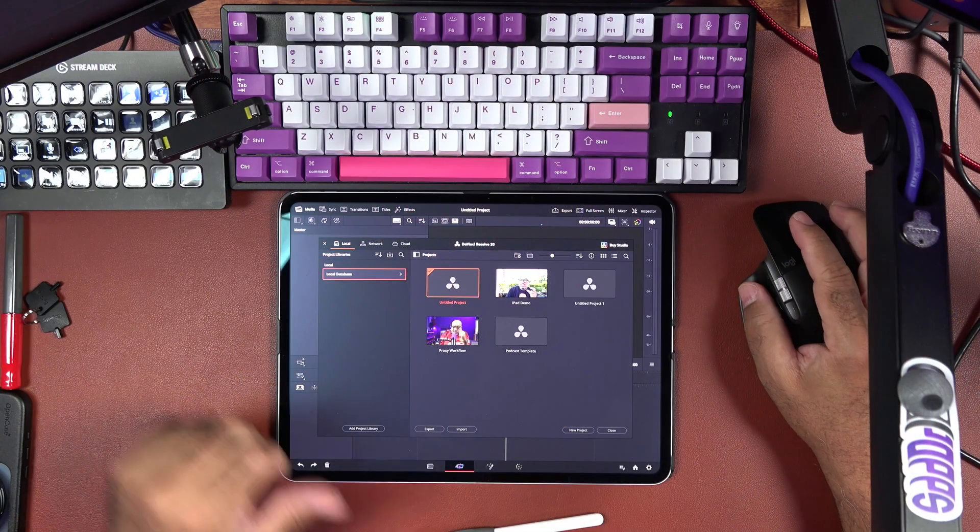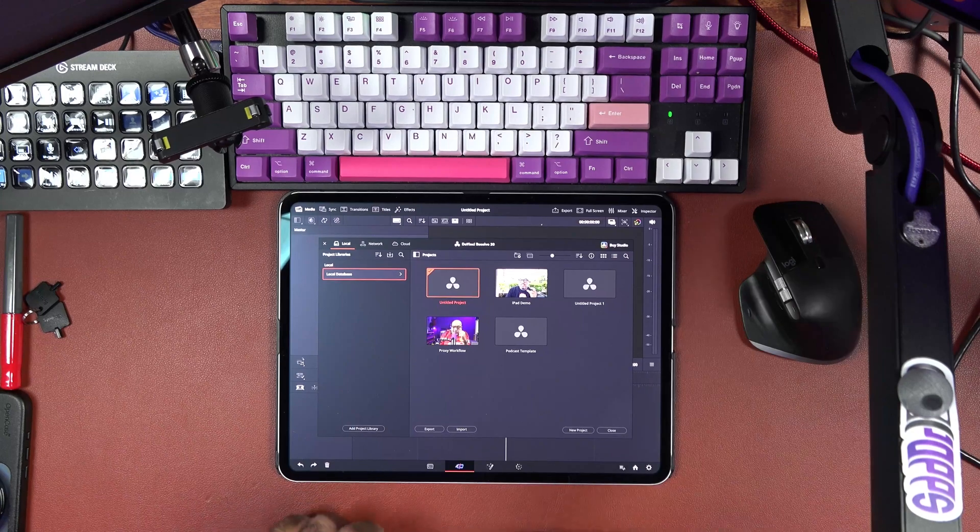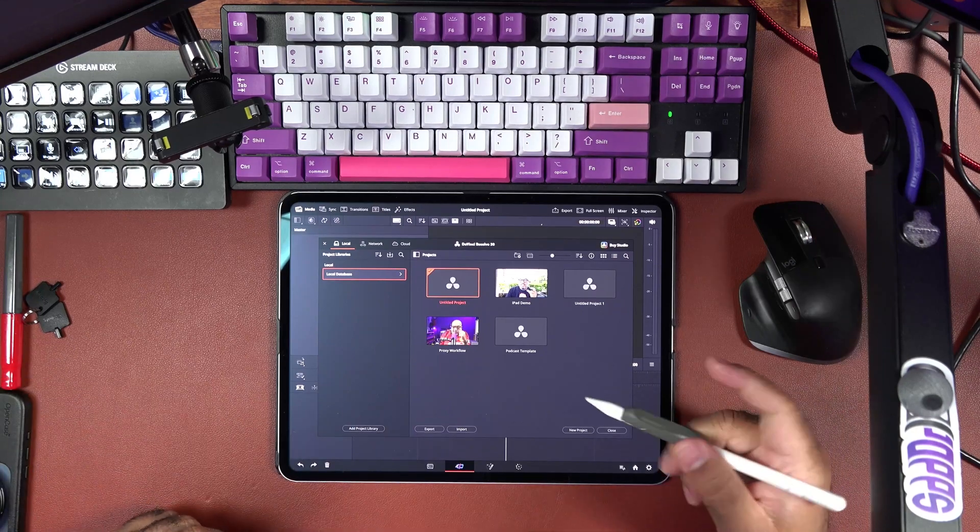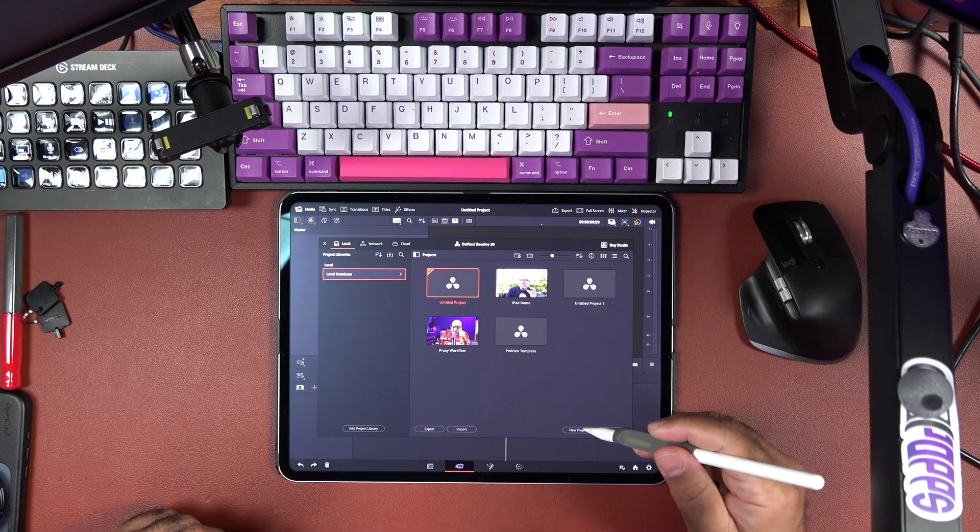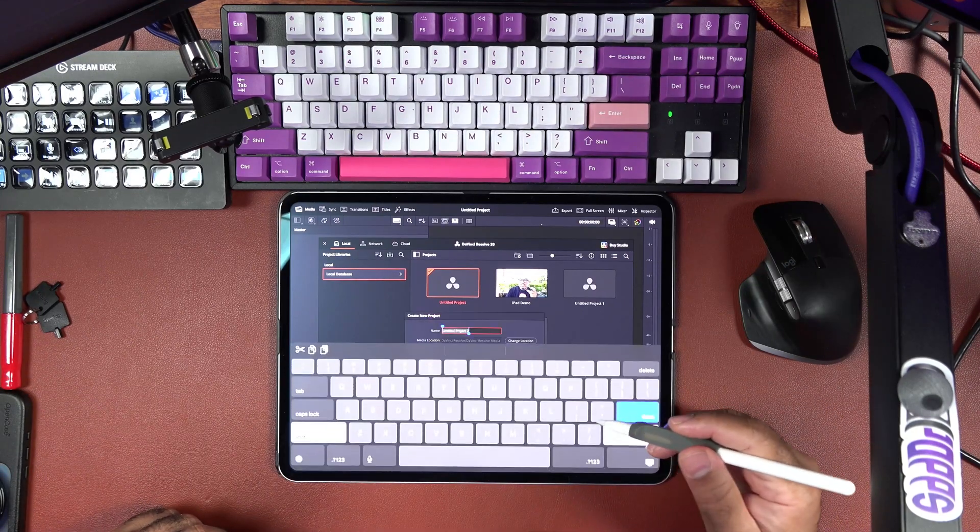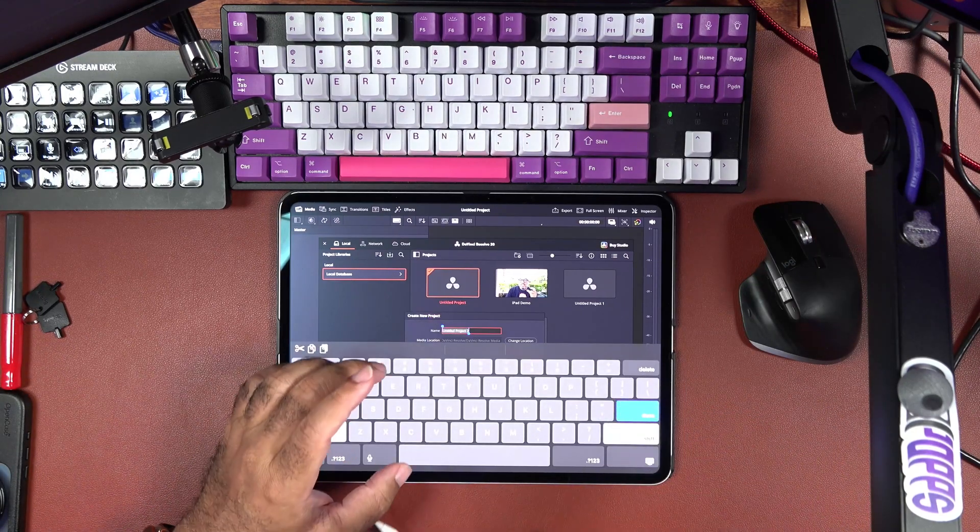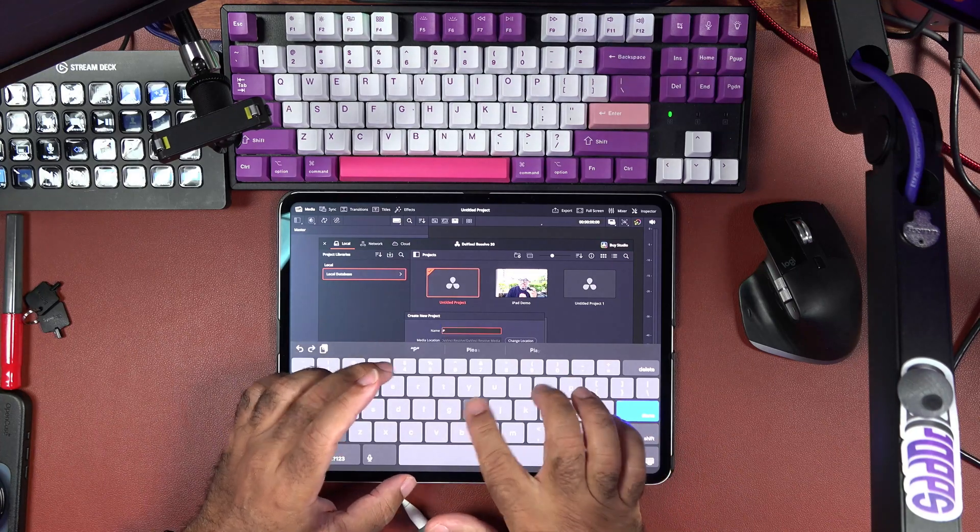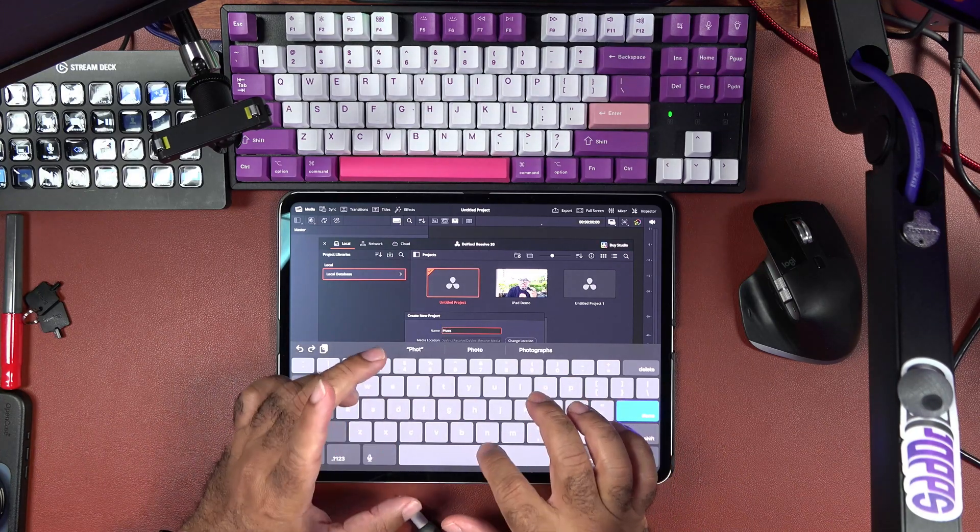So I can show you how to jump in and get these done on DaVinci Resolve. Let me show you the iPad first and then I'll show you how to do it on your computer. Alright, here we go. So we're in DaVinci Resolve. We're going to come down here, bust out a new project, and we'll just call this Photos.